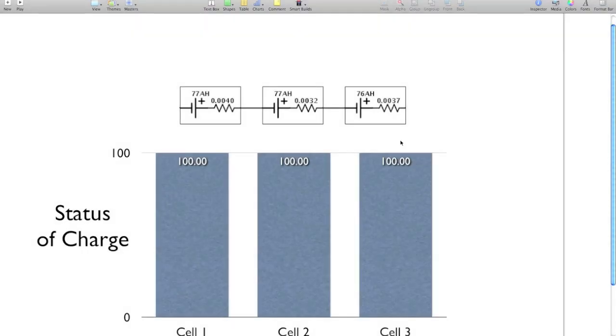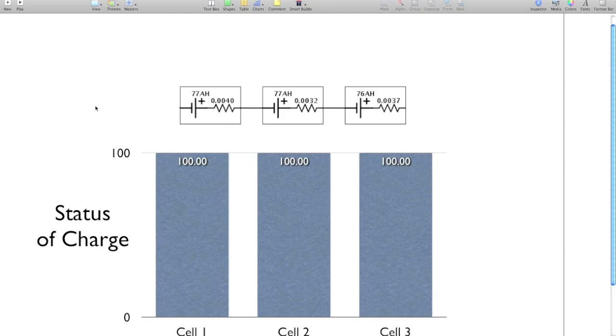Alright, so here we have a 3-cell battery pack and each one has its own capacity in amp hours and its own internal resistance in ohms. As you can see, they're quite low. And I'll show you where I got those numbers in a second here. And below here we have a status of charge graph versus cell number. So as you can expect, this is cell 1, 2, and 3.